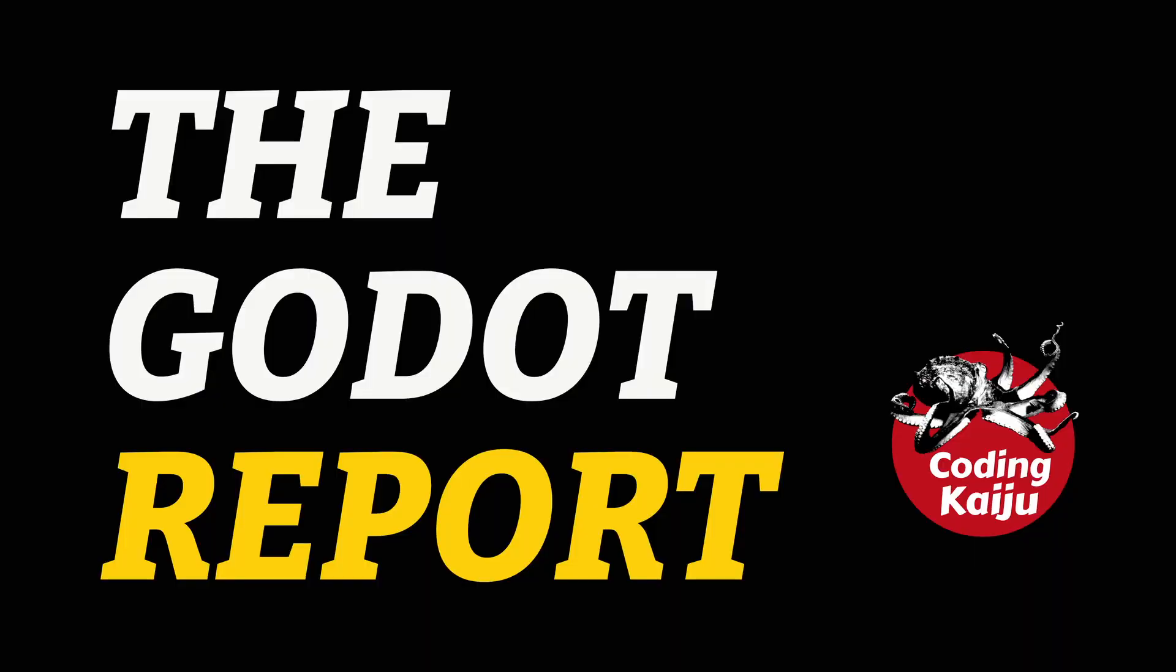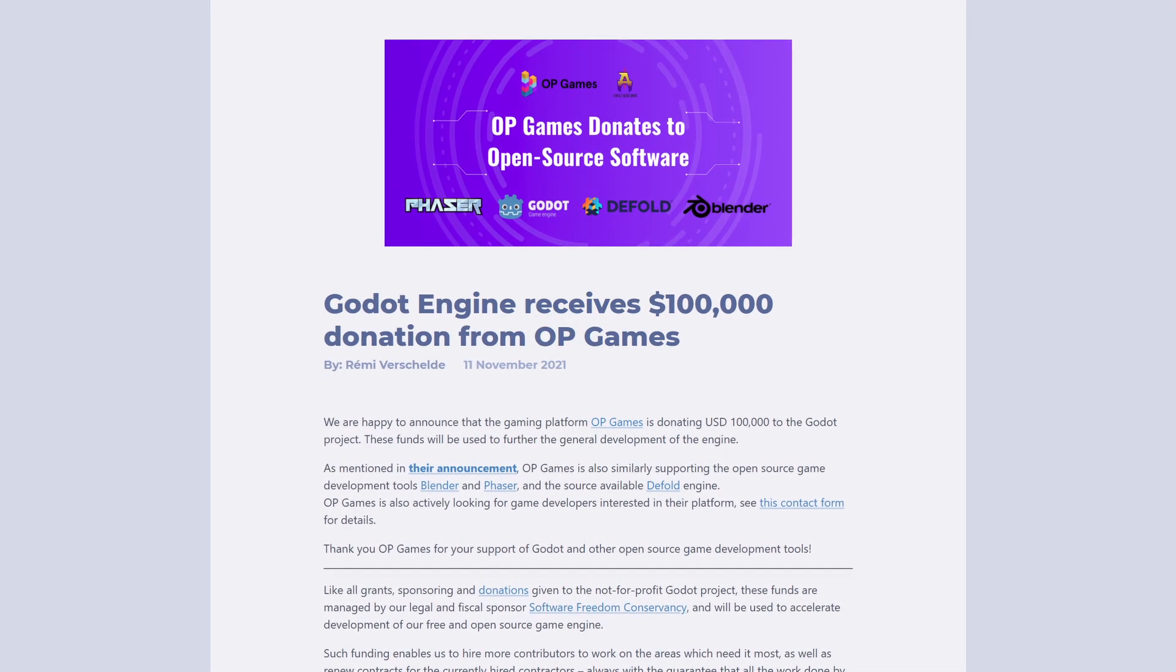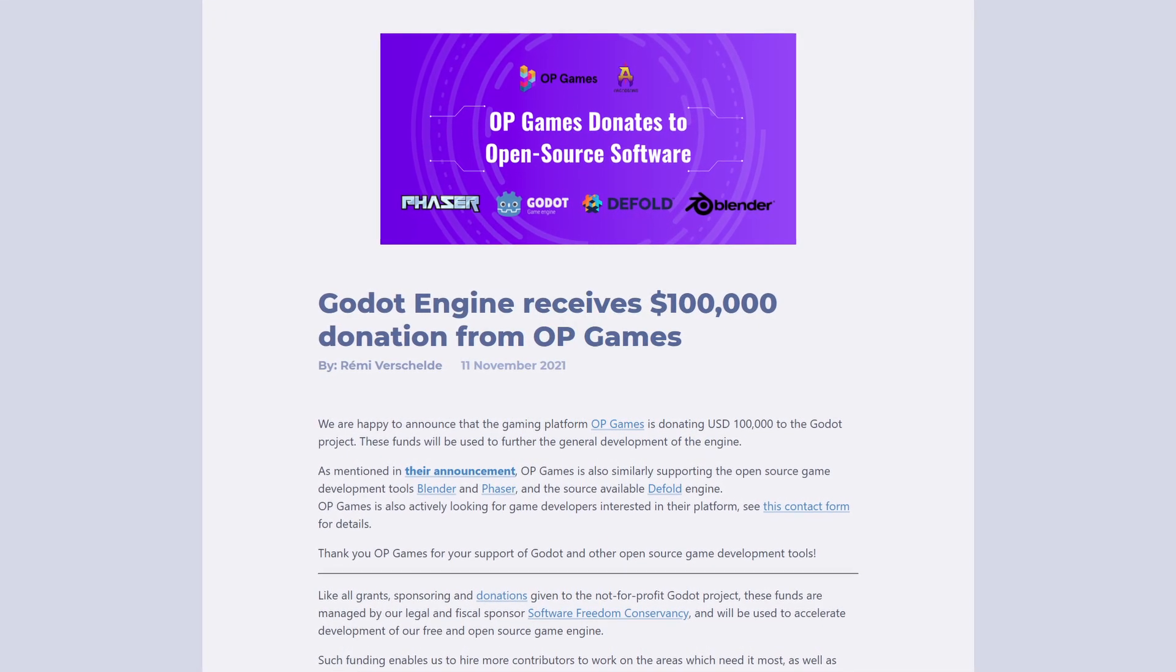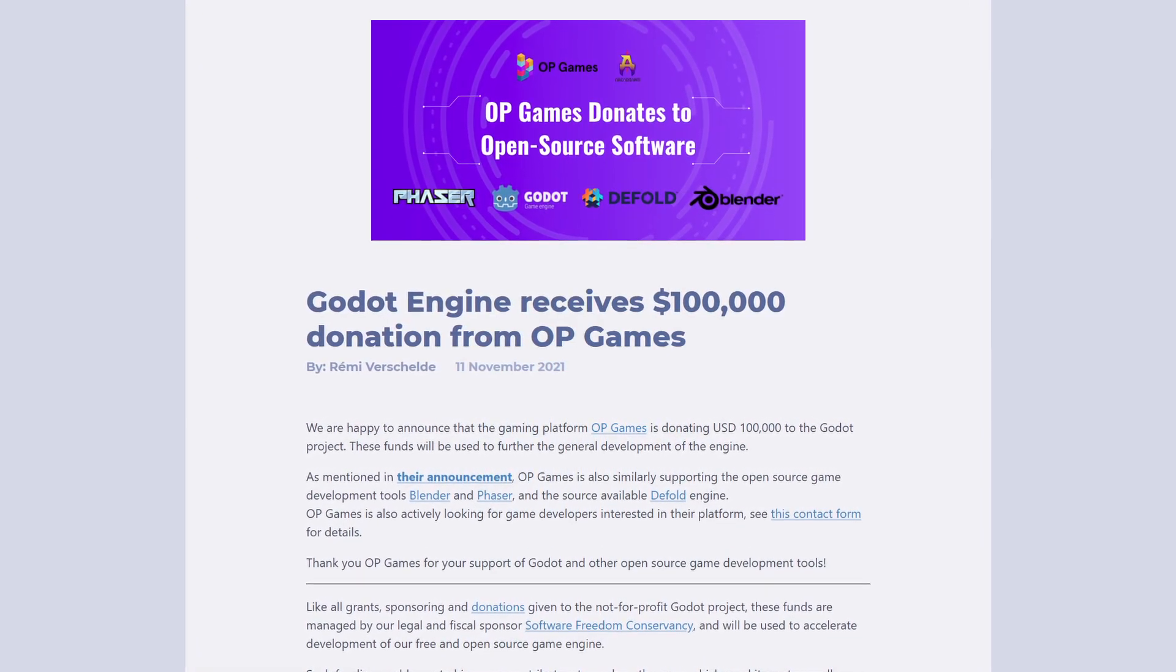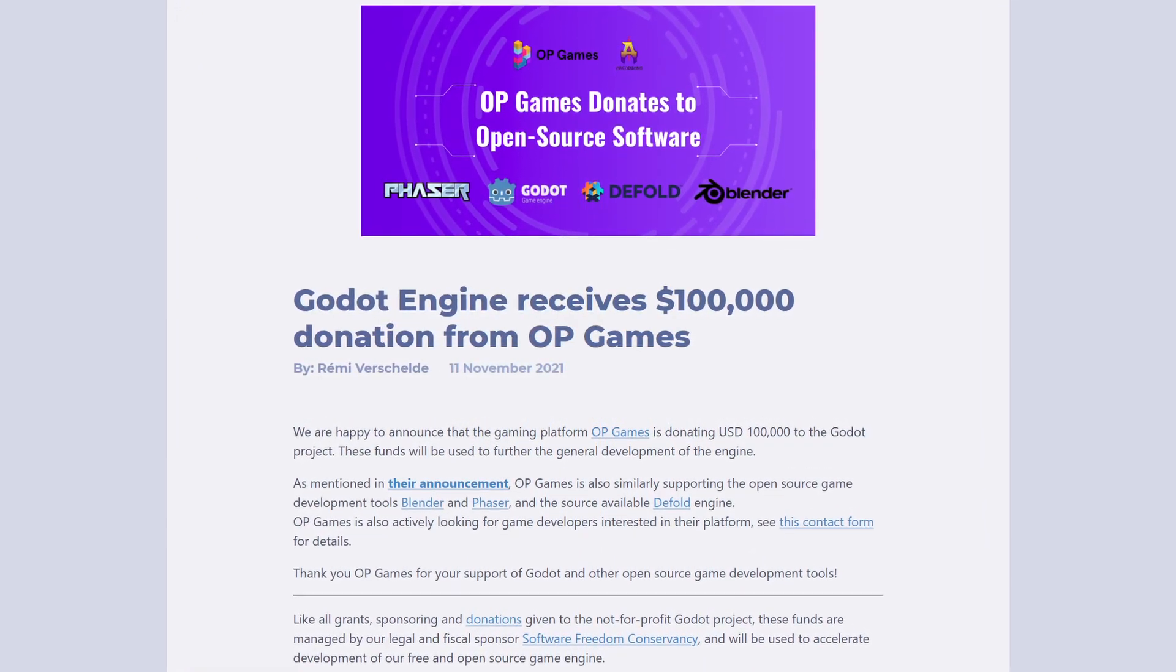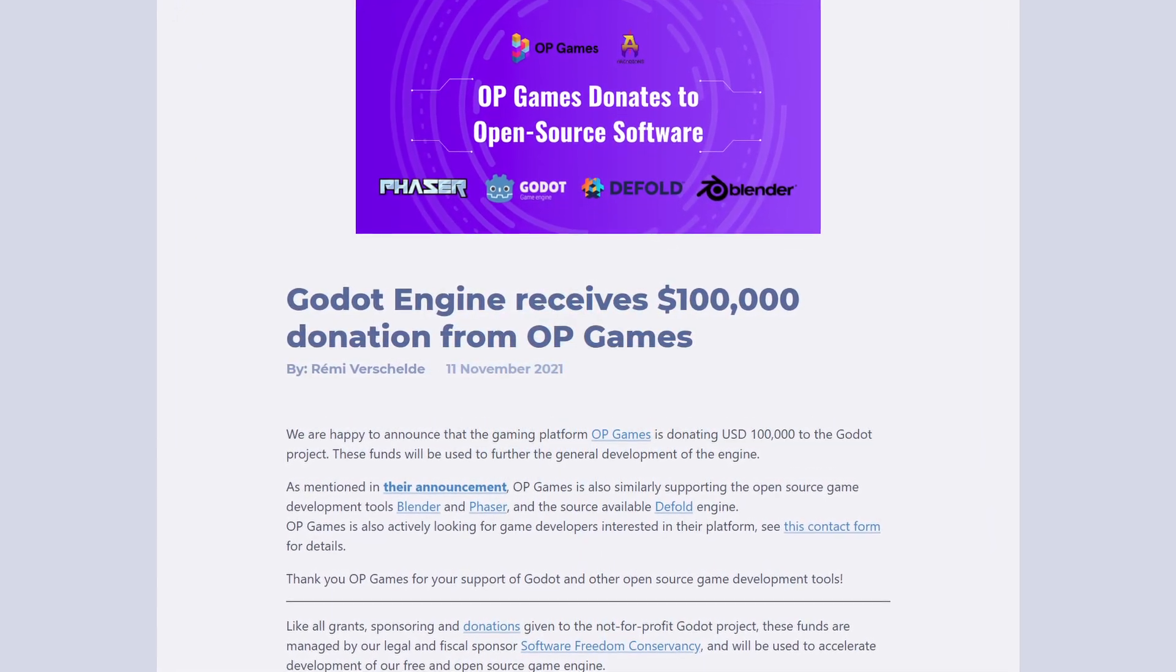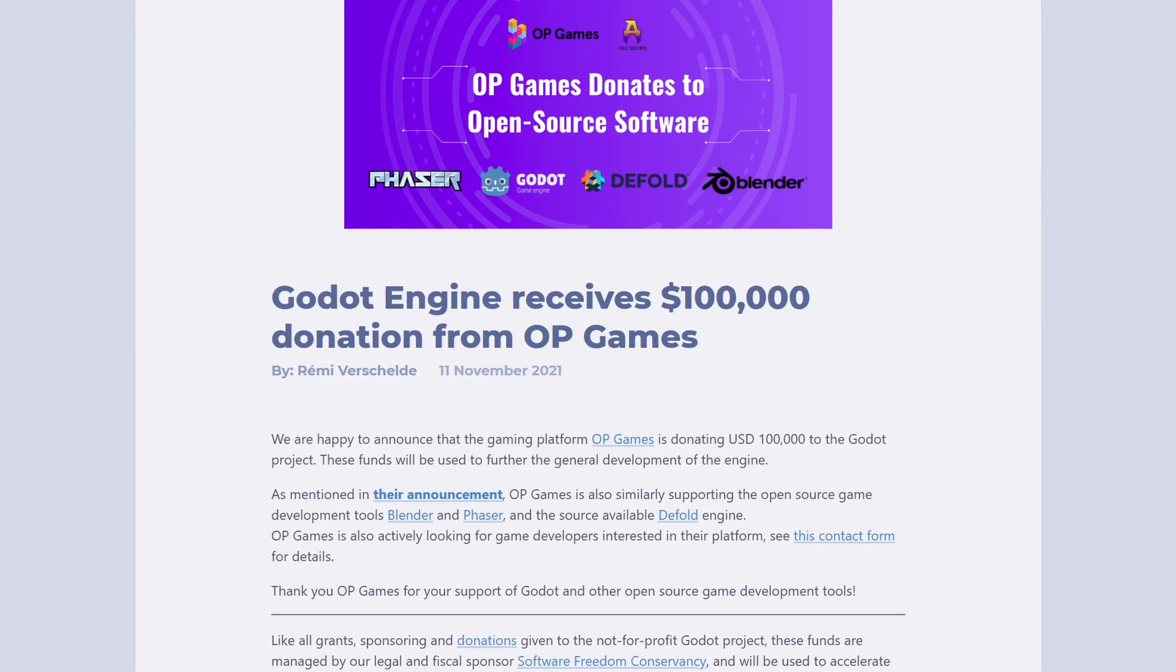Welcome back to the Godot Report. Godot is receiving a $100,000 USD donation from the company OP Games. This donation comes with no strings attached, so the devs are free to use the funds however they see fit.